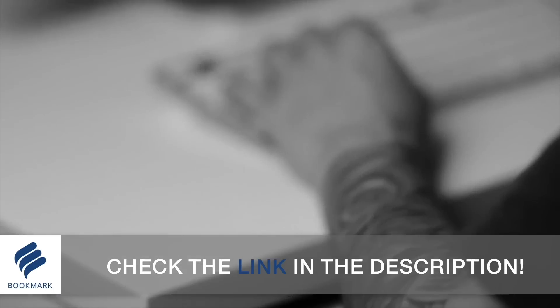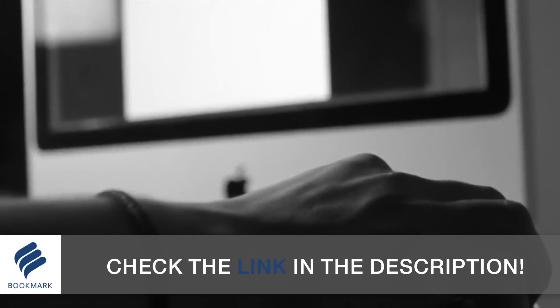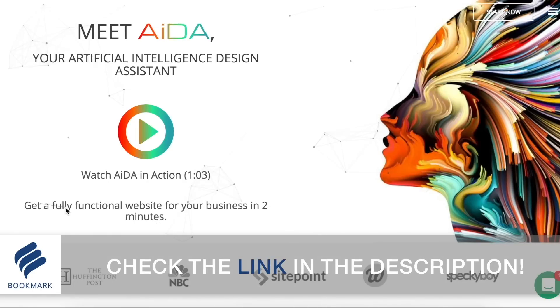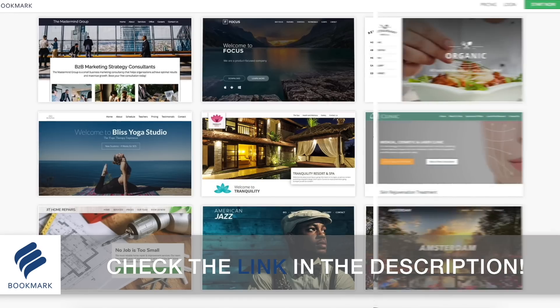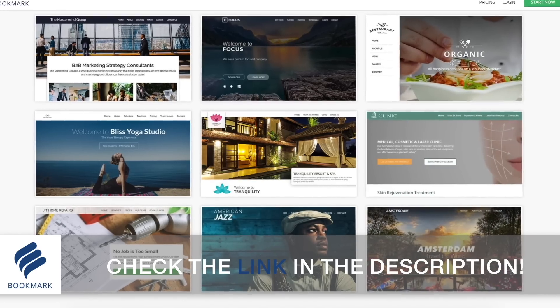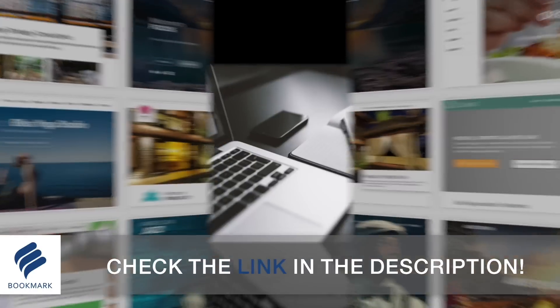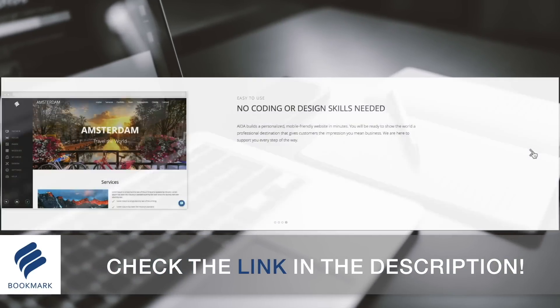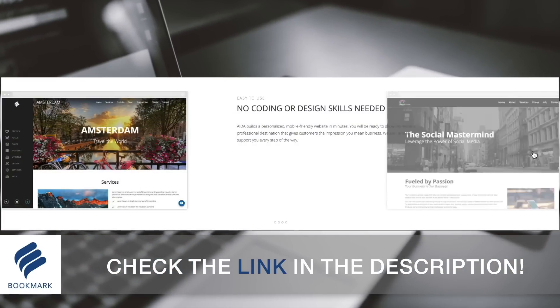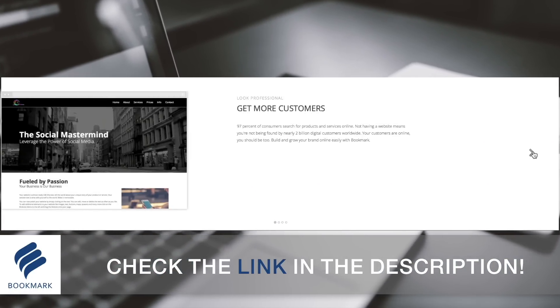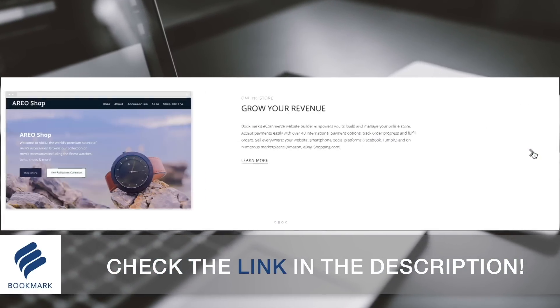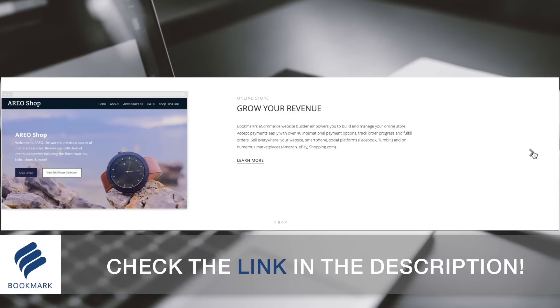As designers, it's important to have a website to show off our portfolio of work. Bookmark offers the most straightforward and quickest way to generate an awesome website without even having to write down a single line of code and all completed in a matter of minutes. Check out the link in the description below to learn more about Bookmark and design your website today.